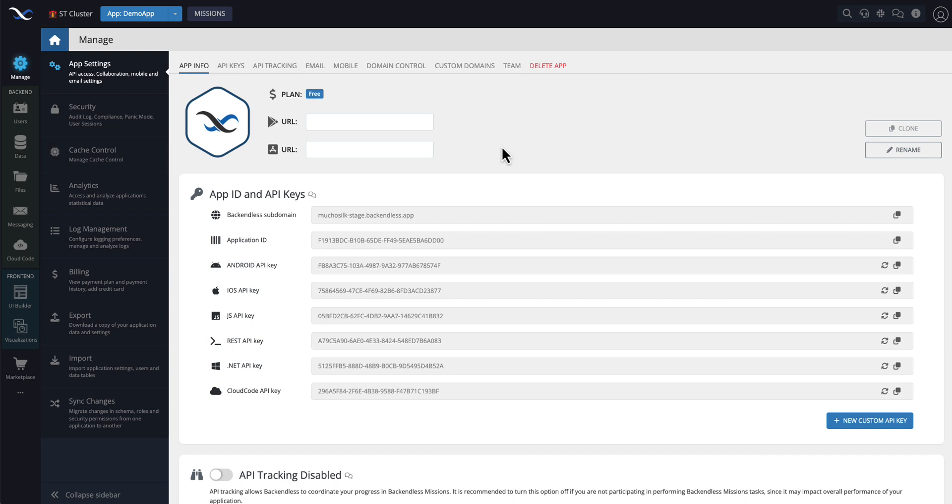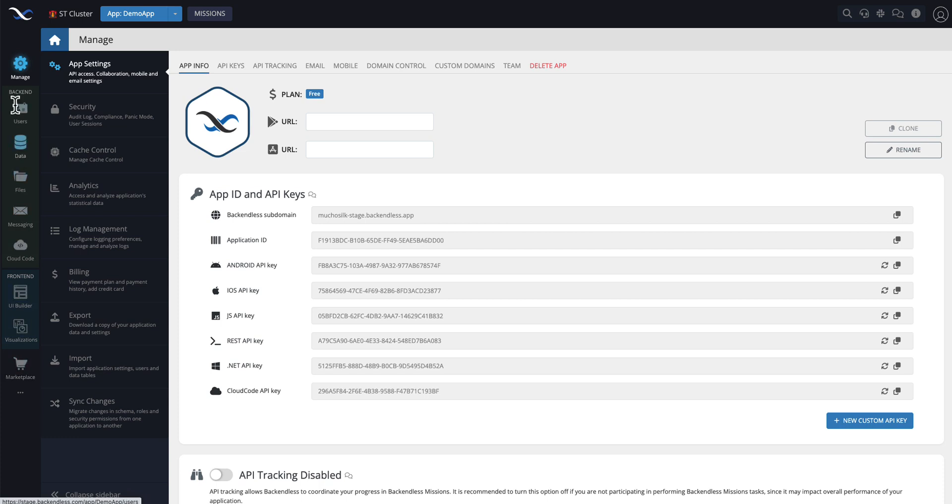First of all, previously we had the frontend and backend sections where the frontend had everything related to the user interfaces and visualizations, and backend had everything related to the backend. We got rid of those two sections and merged the most important functional areas in this left-hand navigation menu.